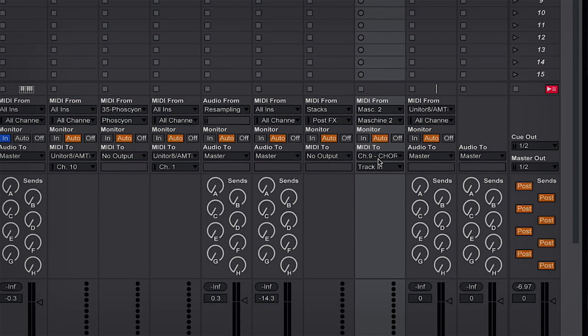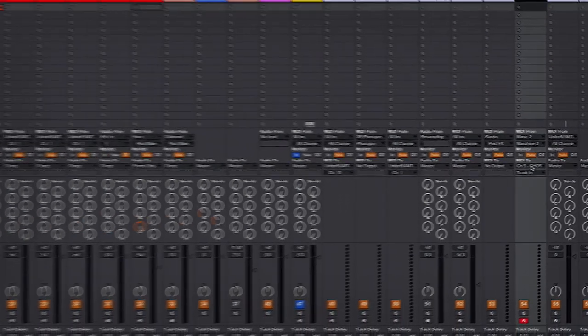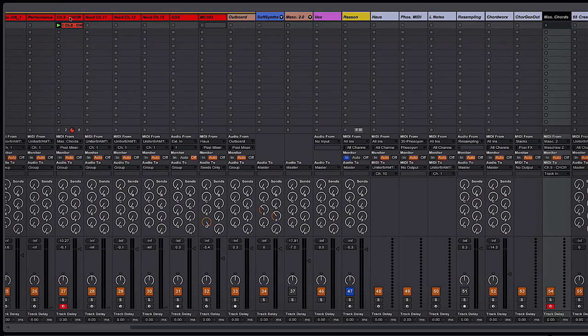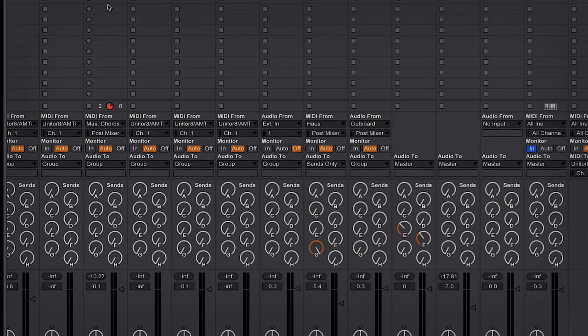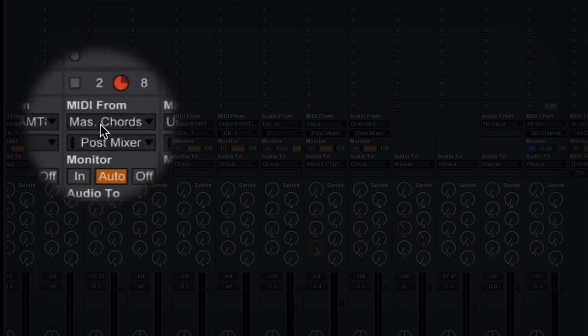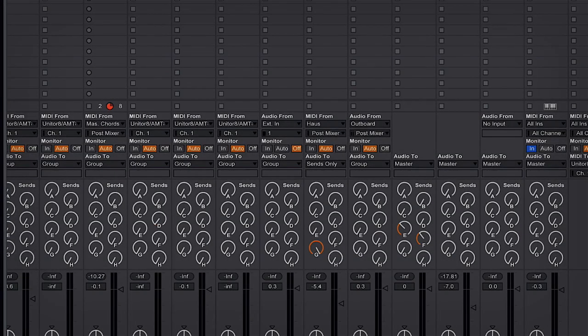In my case you can see that I've got it set up going to channel 9 of my Nord and if we come over to channel 9 of my Nord here you will see that I have its MIDI input coming from Machine Chords which is the MIDI channel I created here.